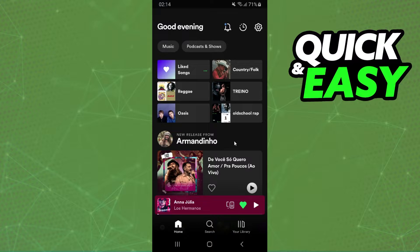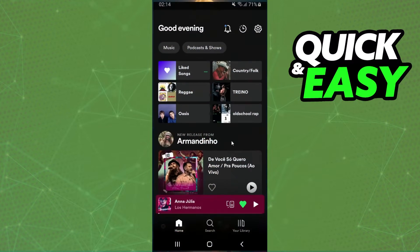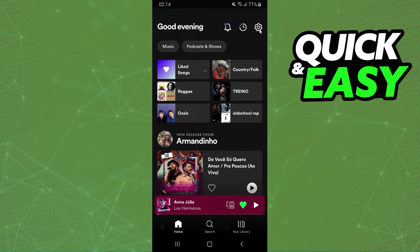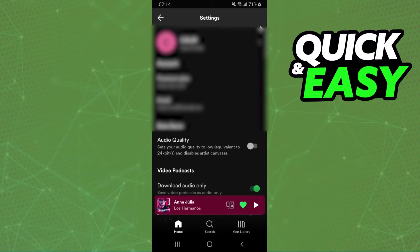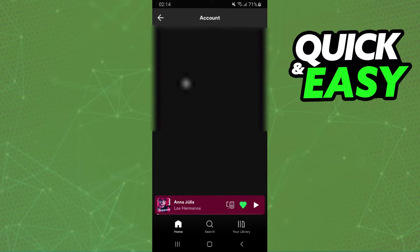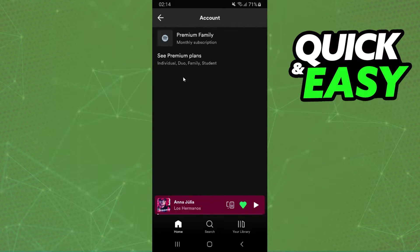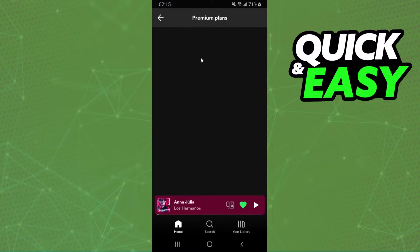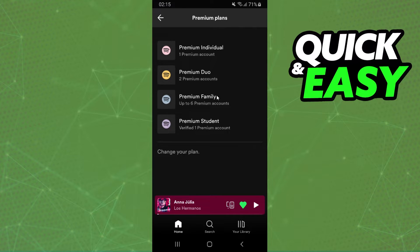So, what you need to do is log into your account on Spotify, come to the settings right here, select the first option — premium plan — and select 'See Premium Plans'. Here you can select the premium plan that you want.